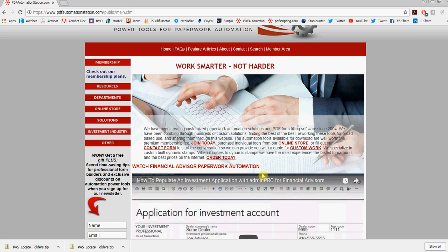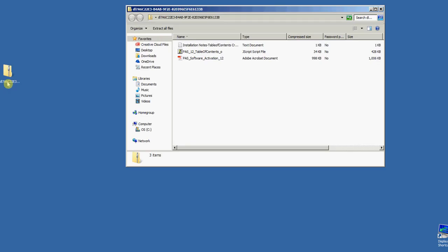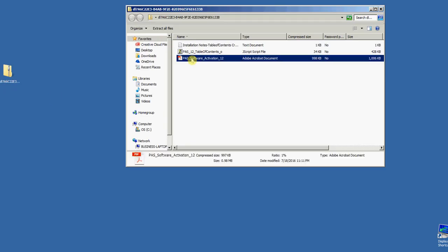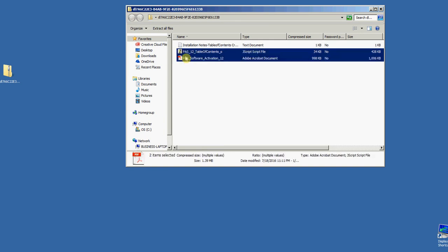I just downloaded something from the online store. It's in a zip file on my desktop. I'm going to open that zip file, and you'll see an activation PDF that says 'software activation,' and you'll see the JavaScript file. I can drag these out of the zip file onto my desktop.